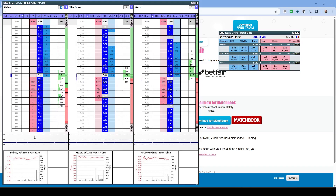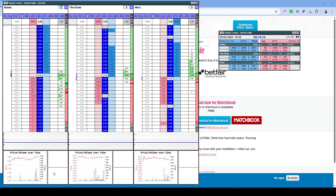Here we've got a graph showing the last two minutes of price movements in the market — since this is well before the event starts, it's fairly flat. We've got the Betfair graph at the bottom so we can see the full movement, and we've got unmatched bets at the top and matched bets at the bottom. As this is a training account, we'll place a couple of bets just so you can get the feel of it.